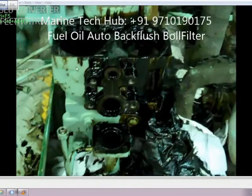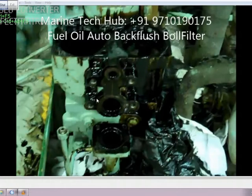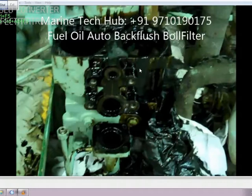Today I will like to explain to you about the fuel oil auto backflash filter and how it works. In this picture you can see a lot of oil here. What happened is, after backflashing, the oil was not getting drained because the drain system was not working.